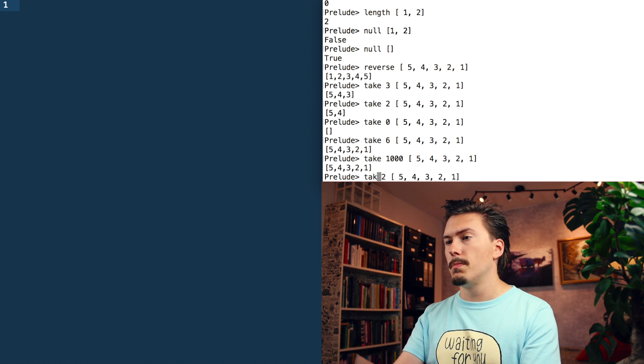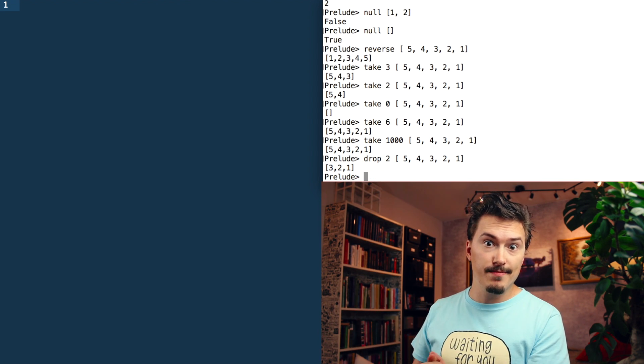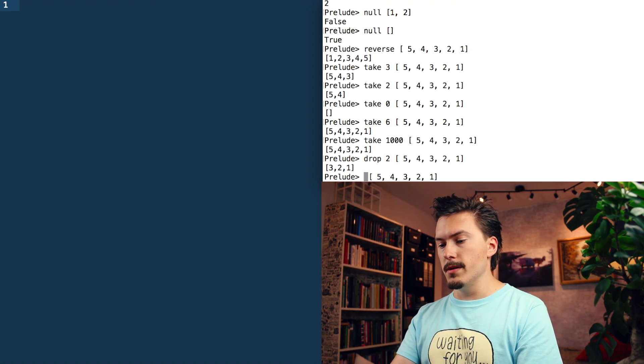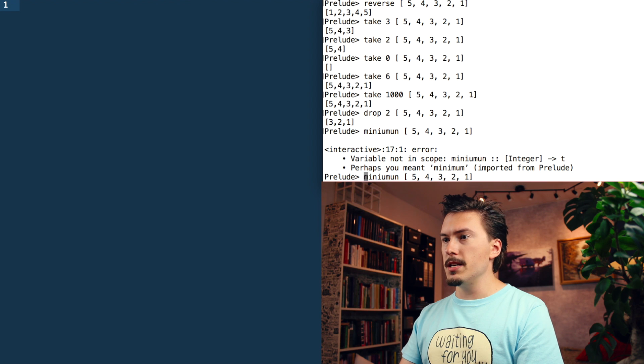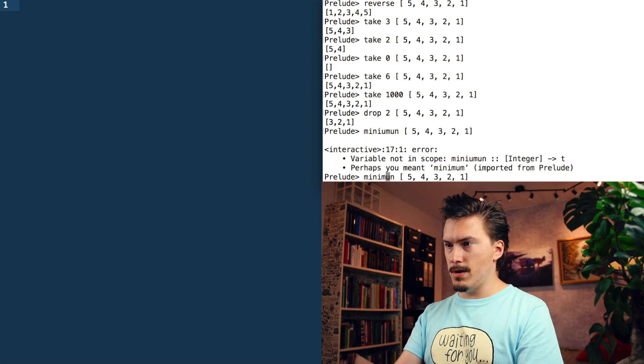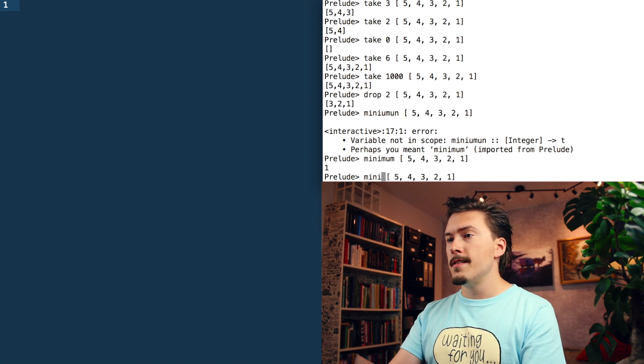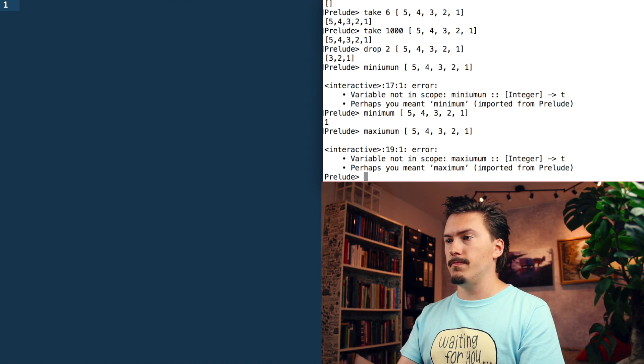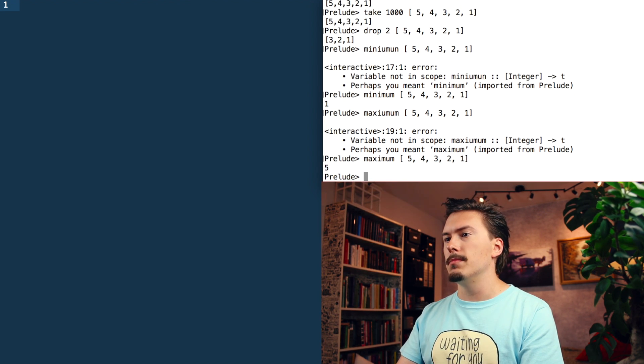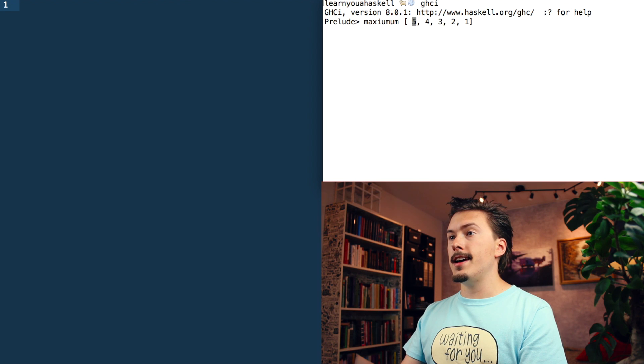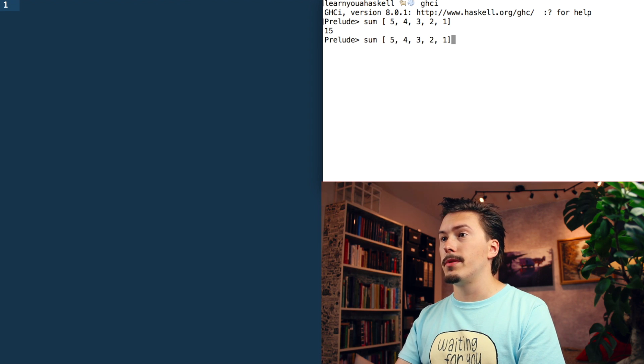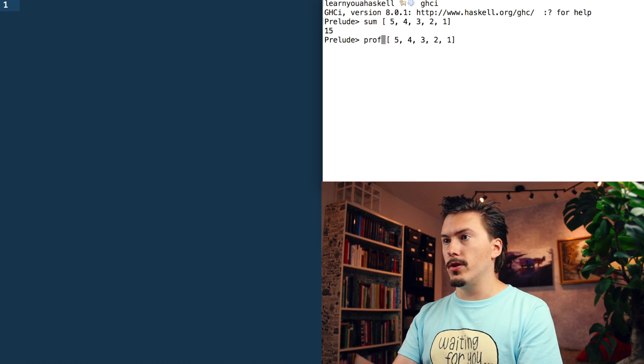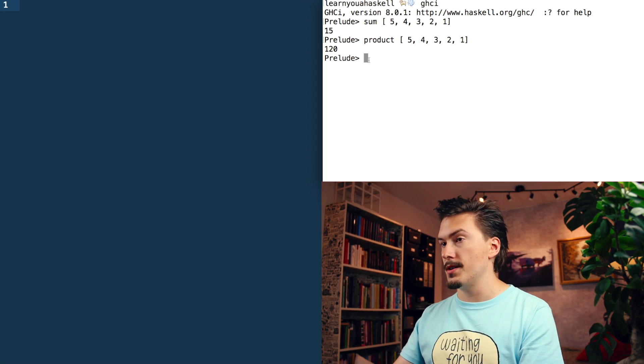There is also kind of inverse of take, which is drop. So it just drops the first two items on the array and returns the rest. There are functions like minimum, which gives us the smallest number, and of course there is maximum, which gives us the largest number. And there is things like sum which summarizes all the numbers and there is things like product which will multiply all the numbers like 5 times 4 times 3 times 2 times 1 is 120.